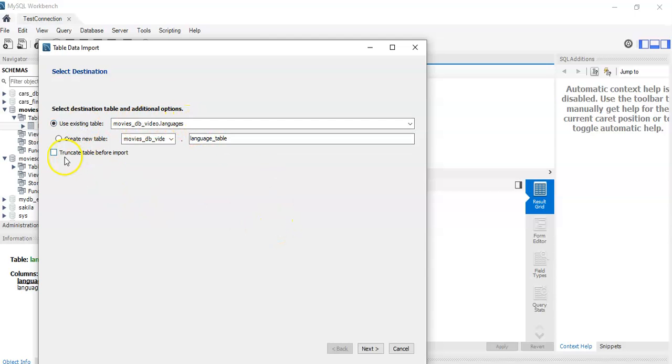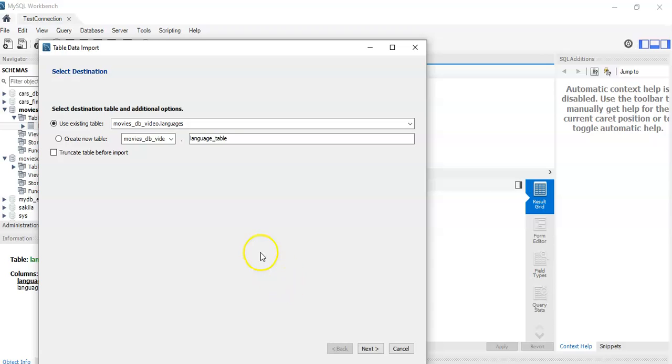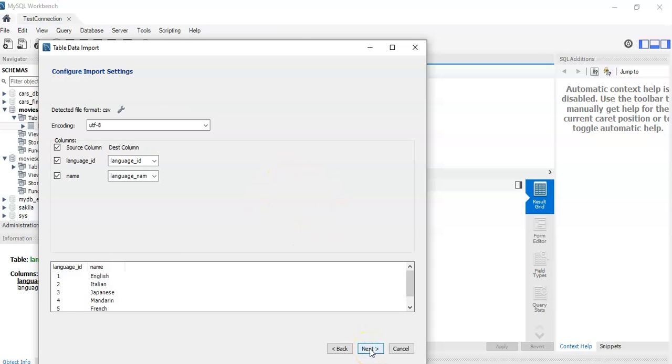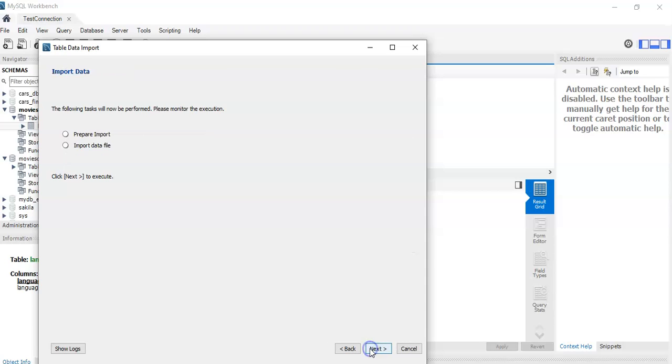And this option here for truncate table before import is if you already had data on that table and you want to get rid of it. You keep the structure but get rid of all the data and it's replaced by the new data that you have in the CSV file. We're not going to select that because there's nothing in the table anyway. And we click next.